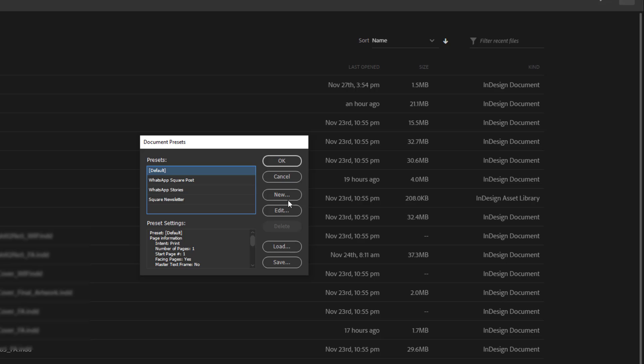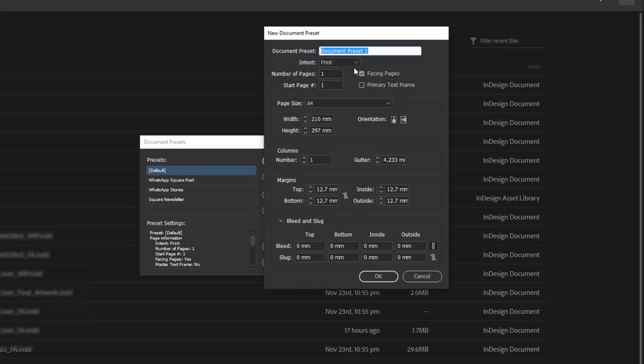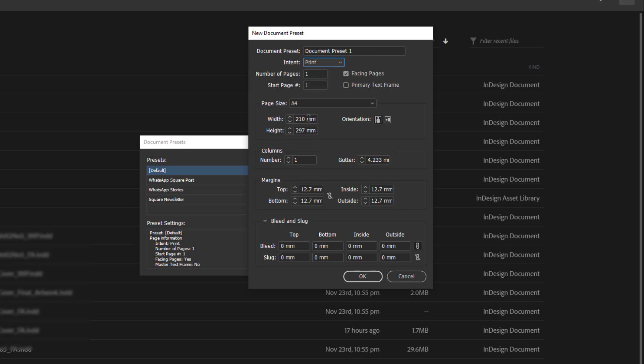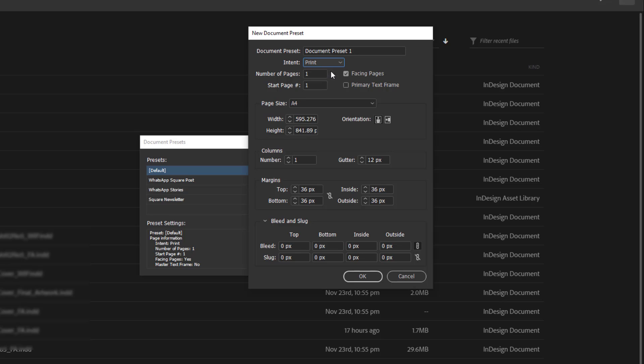I'll just define it here. So I would go to new. Once I create the new, I have my new document preset dialog box, and I will choose the intents just like we saw in the other dialog box. We have print, web, and mobile. Now the difference is that when I choose print, it changes the units of measurements. When I use web, it changes to pixels and mobile also pixels. So let's say with print, I may be creating a newsletter which is square in size. I'll just choose maybe 200 by 200 millimeters, which will be my presets for all documents of this size going forward.